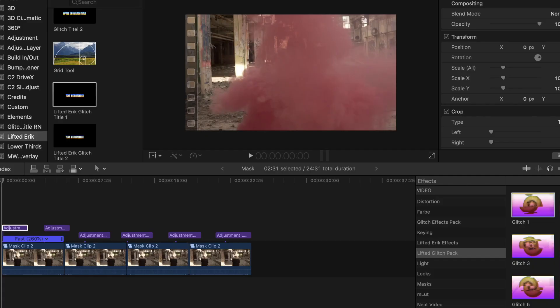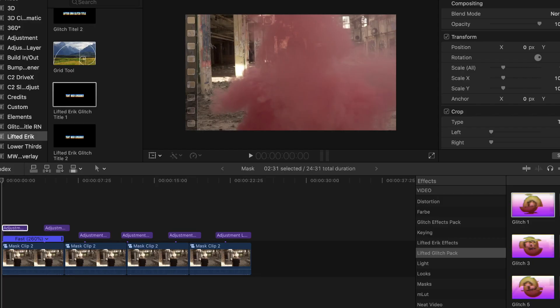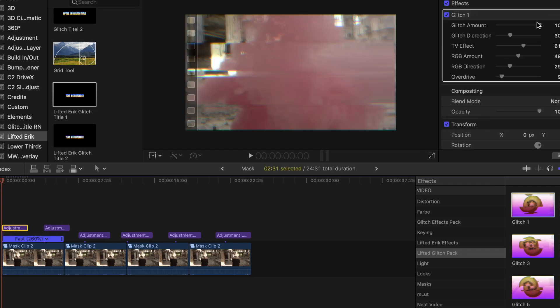I looped a clip of my good friend Steph that I recently shot with a smoke grenade. I added six adjustment layers — by the way, if you don't have an adjustment layer, I'll leave you a link down in the description. Those six adjustment layers are just to show you the different glitches, so just drag and drop them onto your clips.